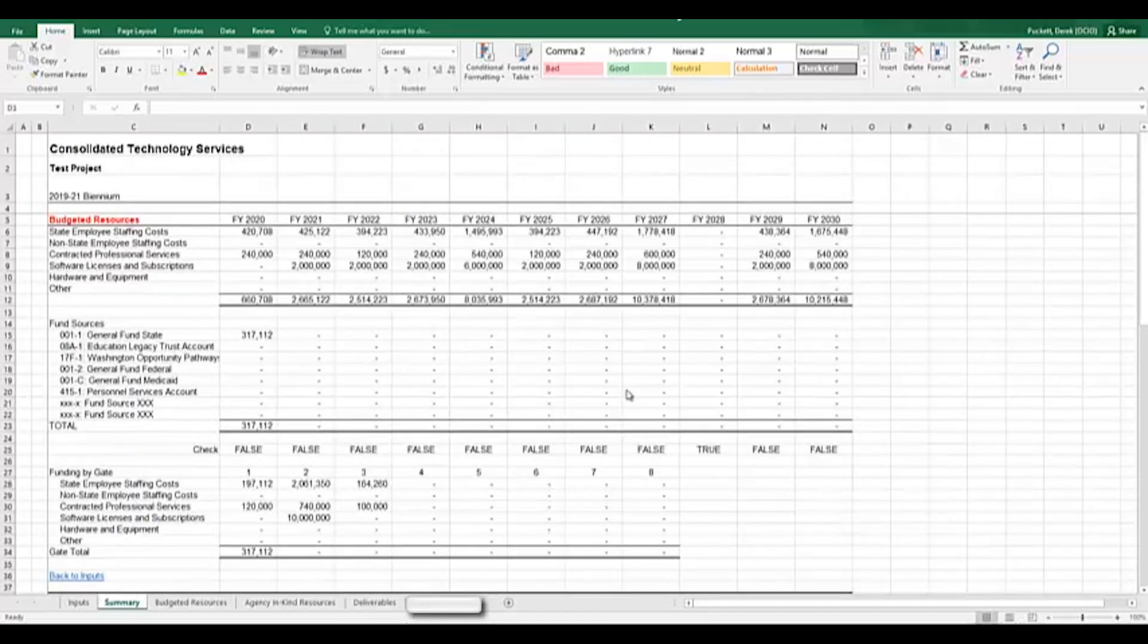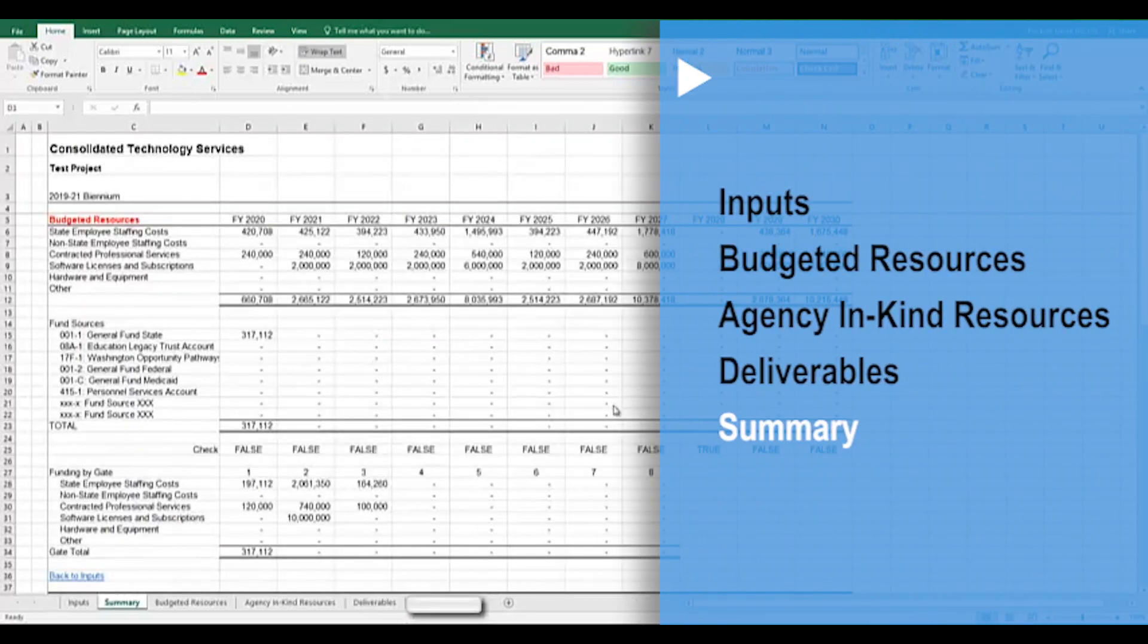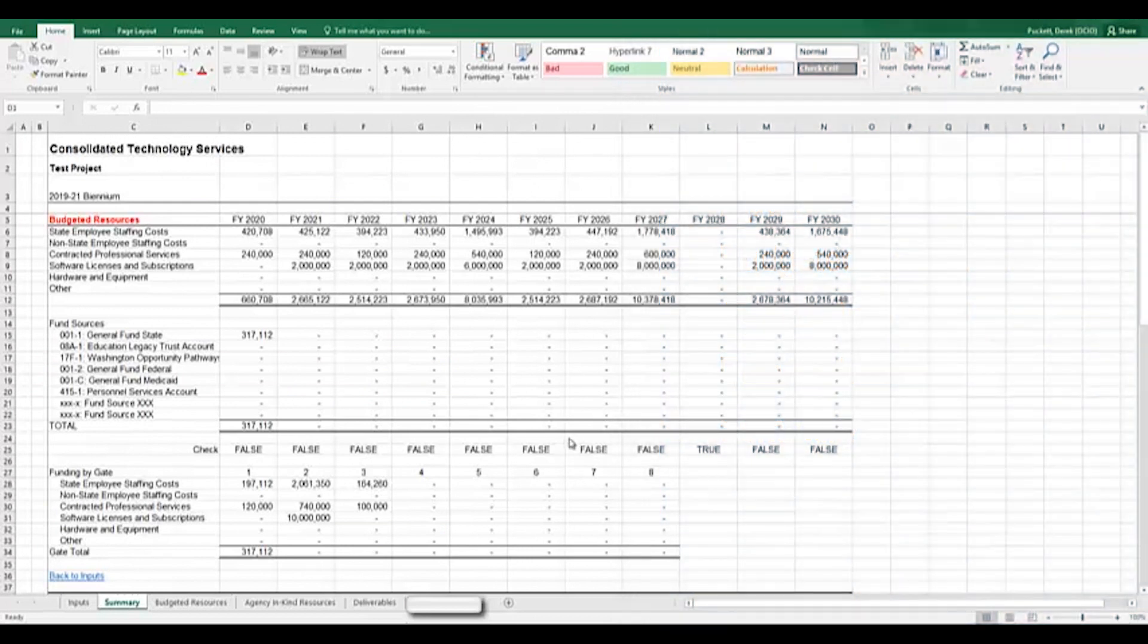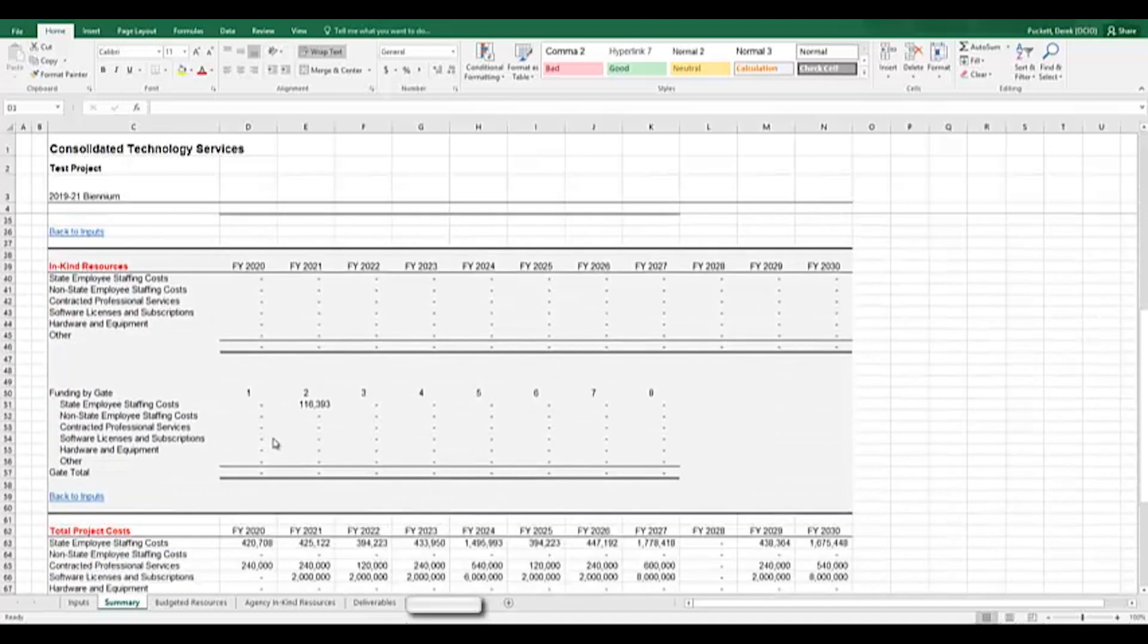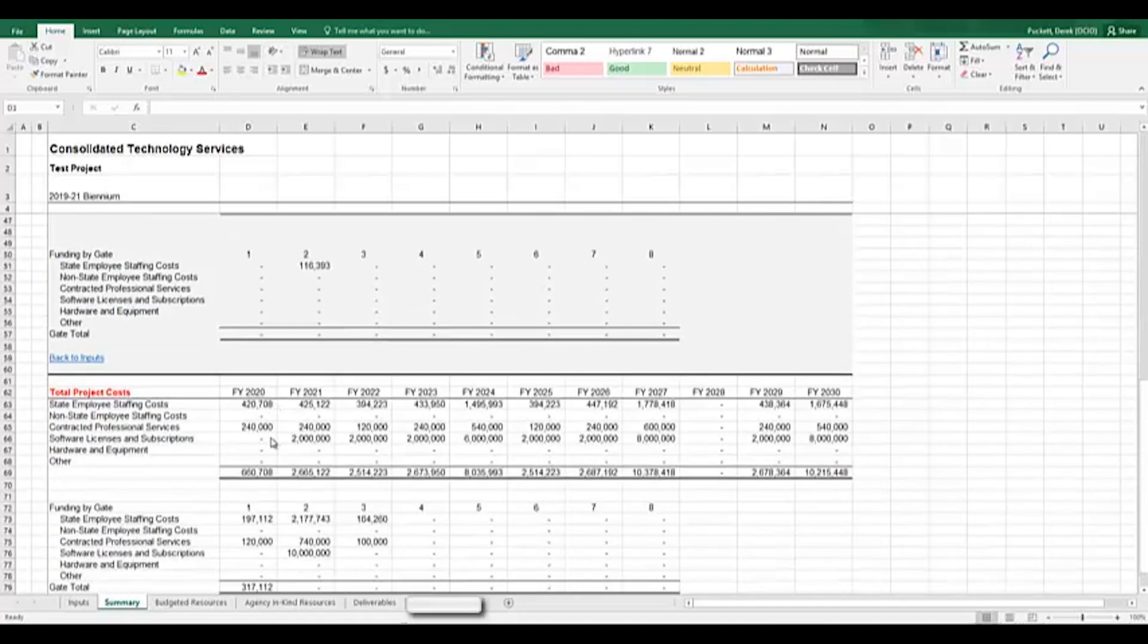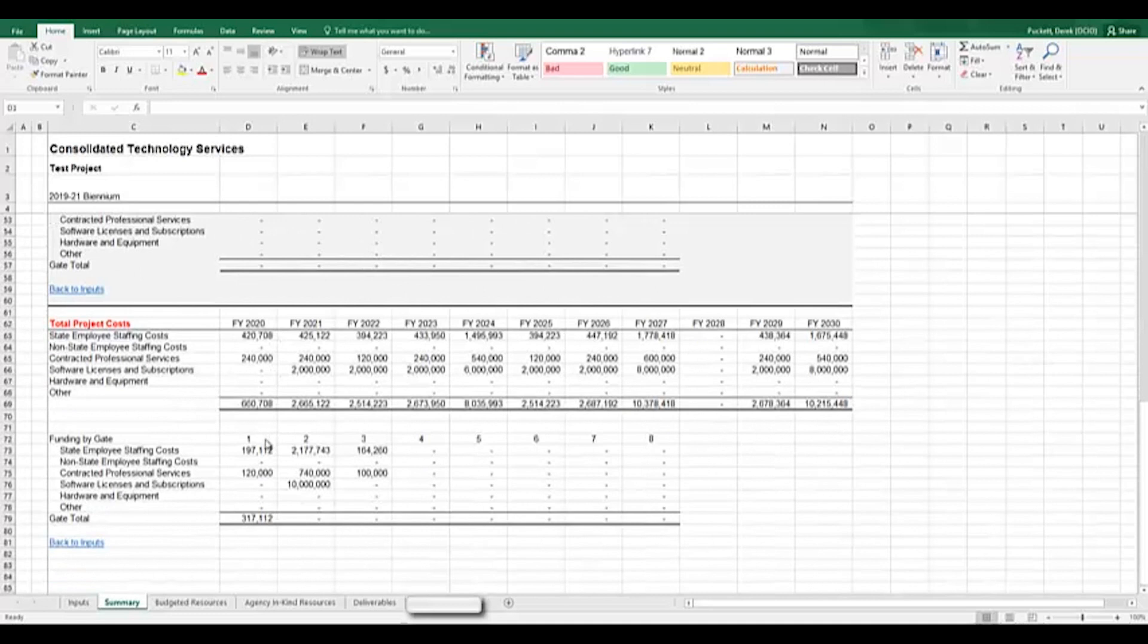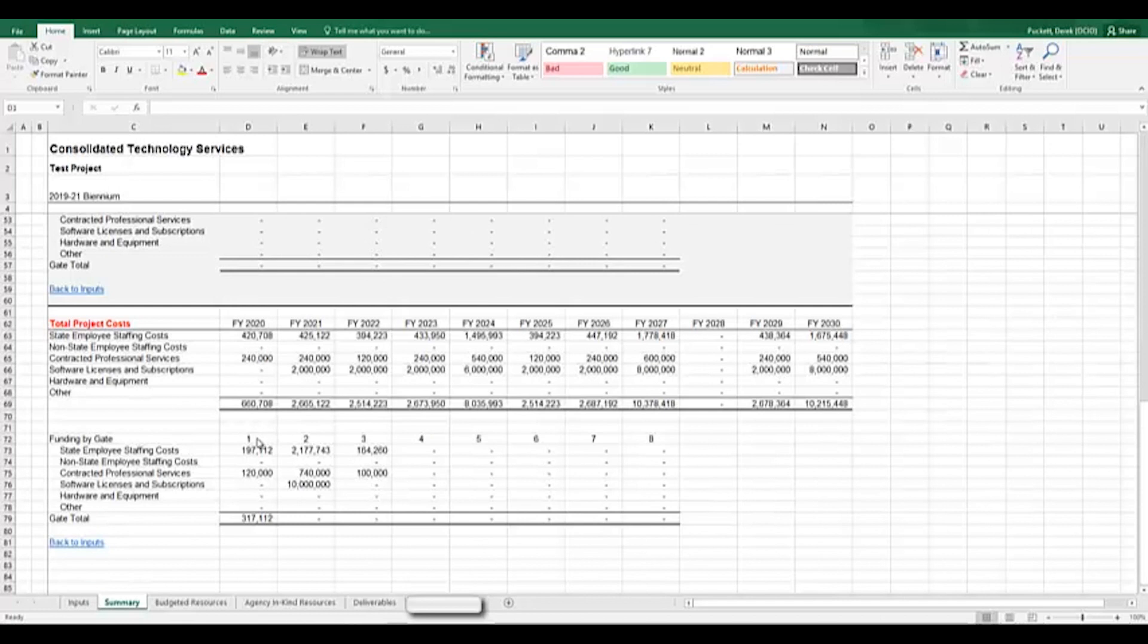The final tab in the Technology Budget Workbook is the Summary tab. The Summary tab is populated with data from other tabs in this workbook using formulas. You do not need to input any information into this tab at all. It is intended to provide an at-a-glance overview of the project based on information that you have input elsewhere in the workbook. You can see in this view all of the different values that have been input by me throughout the process on the Summary tab. It is broken into three sections: The Budgeted Resources section, the In-Kind Resources section, and the Total Project Cost section. To reiterate, there is no action needed on this tab. All values are derived from formulas. This tab serves as a high-level overview for stakeholders to understand your technology budget at a glance.